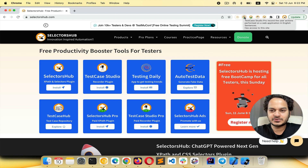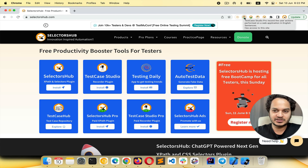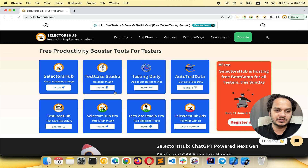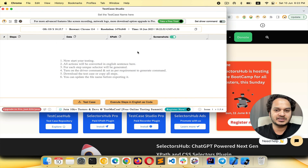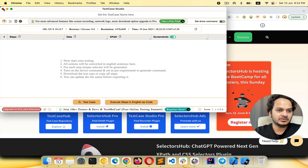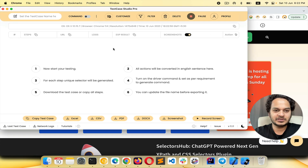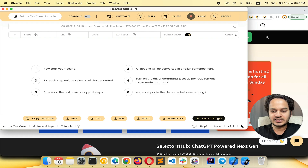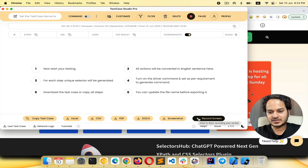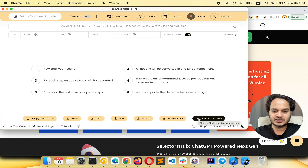Here we have Test Case Studio Pro. In the Pro version, you have the feature of screen recording along with steps and screenshots. In the free version you get steps and screenshots; in the Pro version you get all of that plus screen recording. What you need to do is start the recording before you begin your testing.